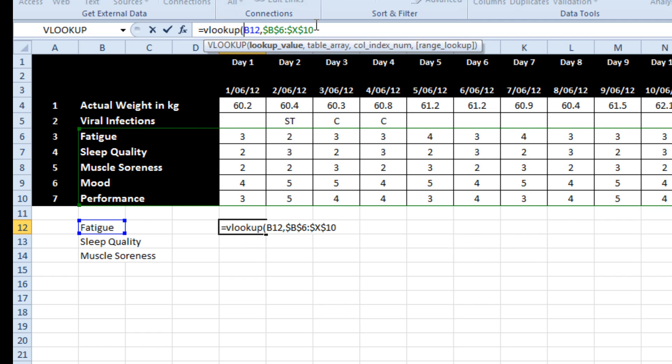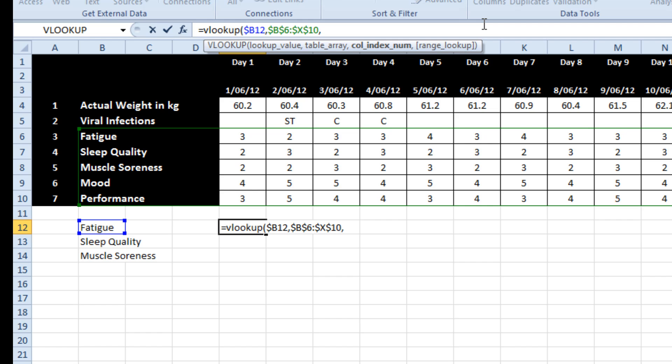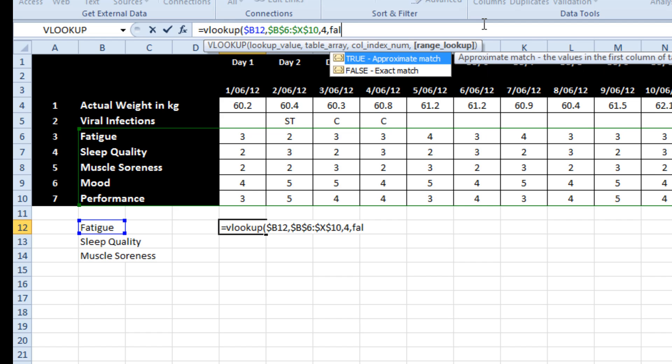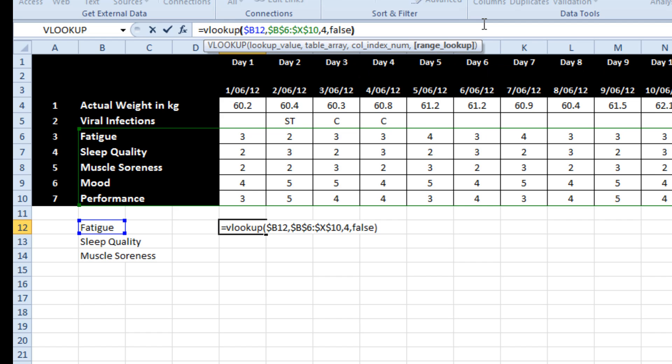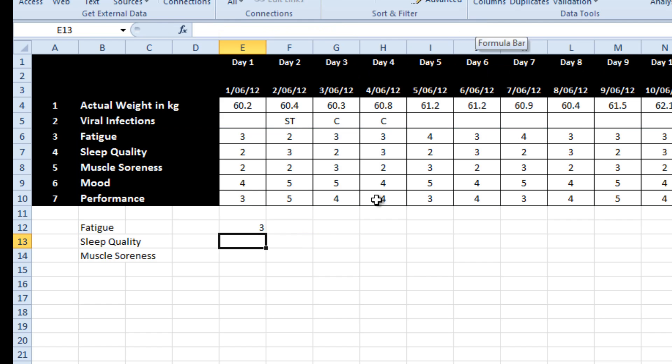And I'm going to put a lock on the B so that I can drag it to the right. Now column index, I could write four in there and it false.